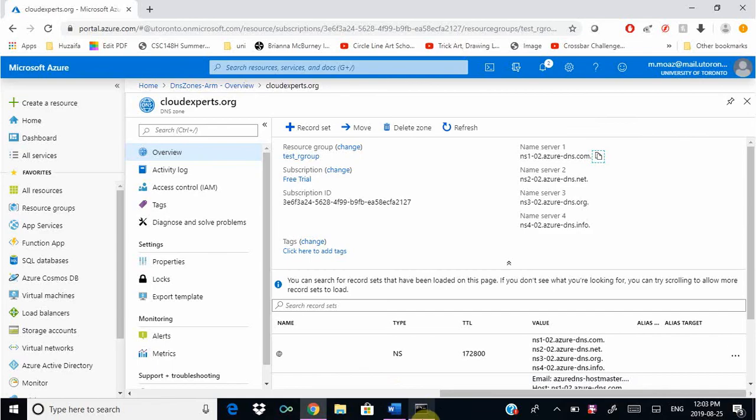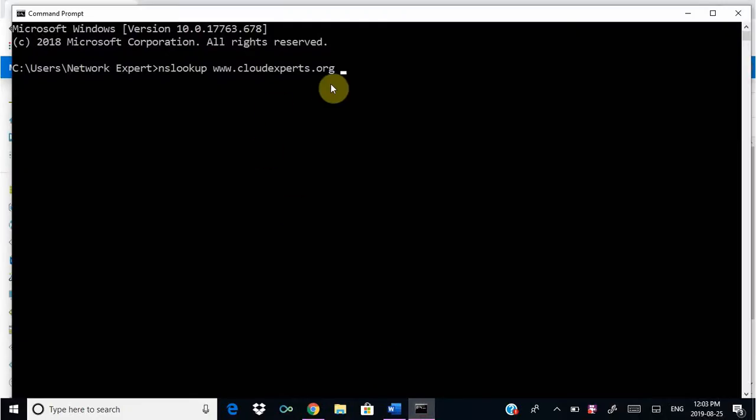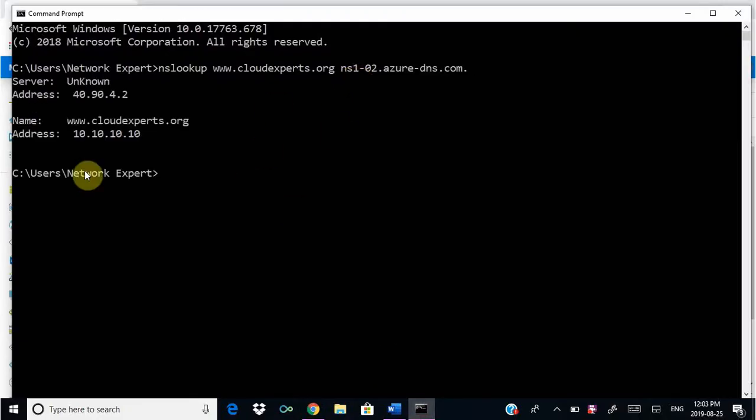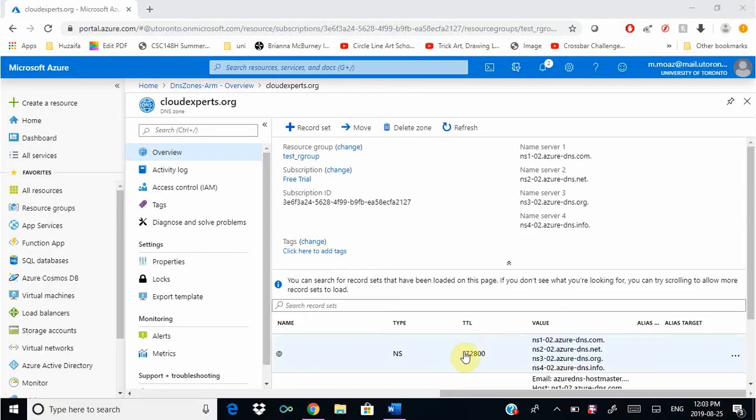Click enter and as you can see it resolves to 10.10.10.10 like we gave in the A record. That is it for this exercise.